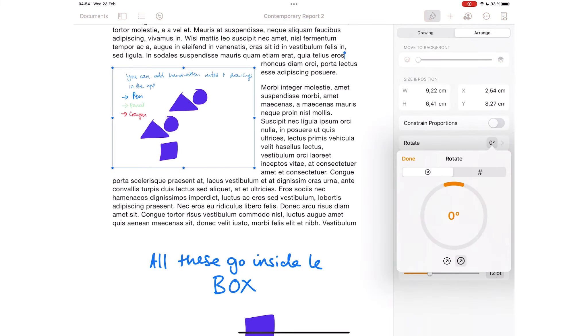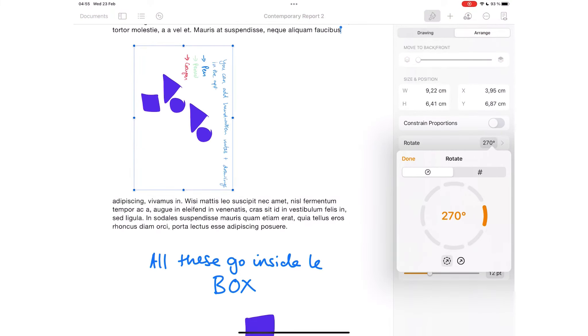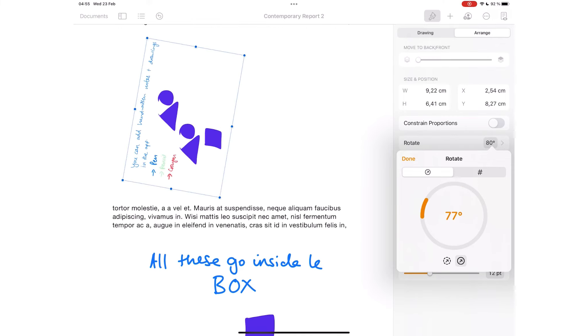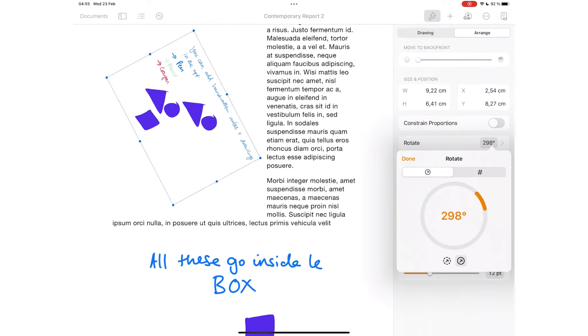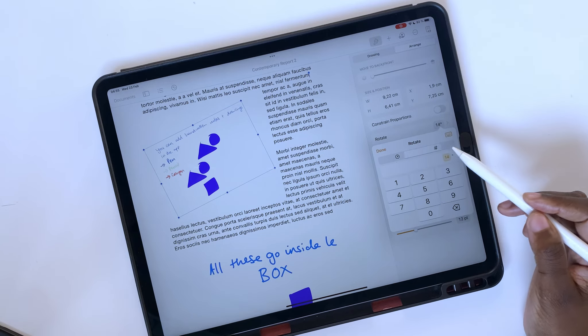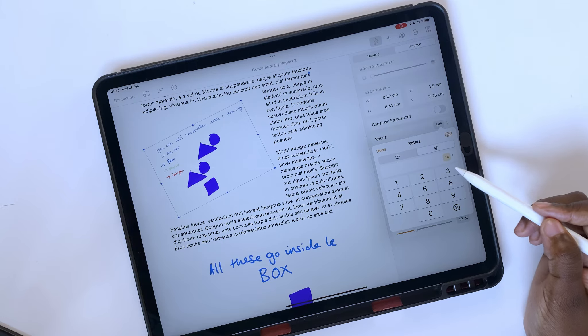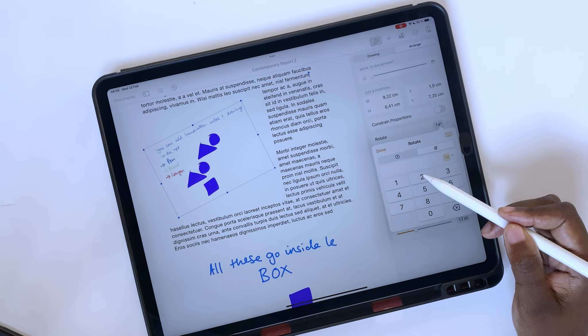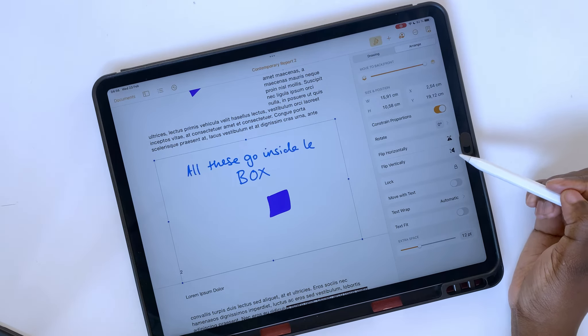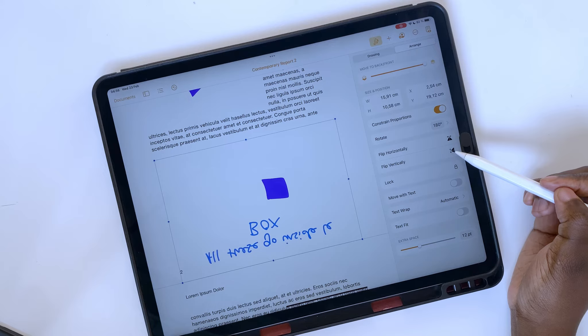You can rotate your image through some fixed angles or one you choose yourself. You can even enter the degrees if you know them. You can flip horizontally or vertically.